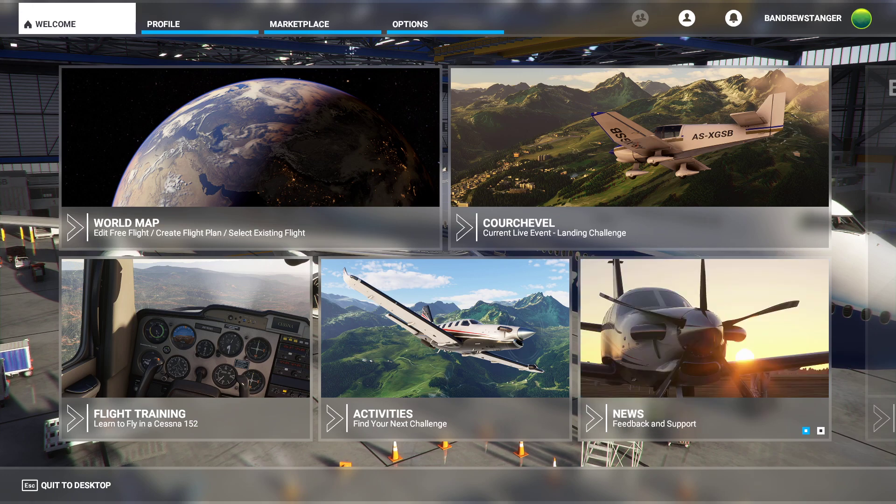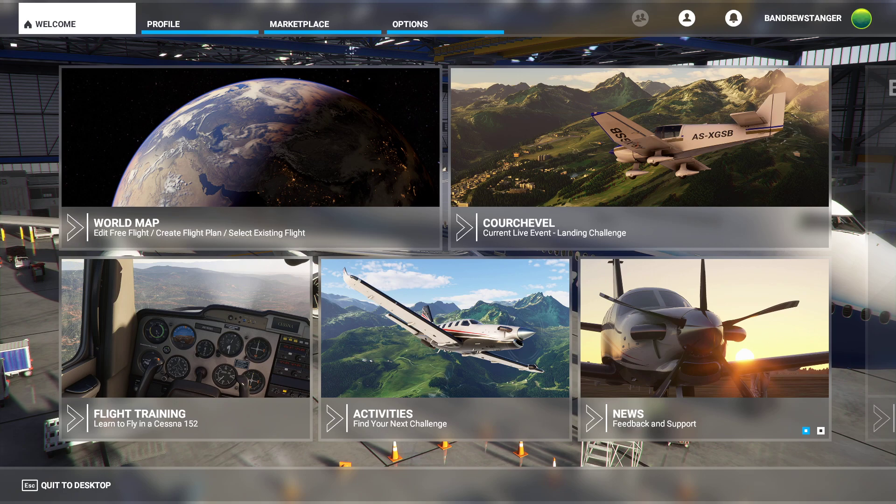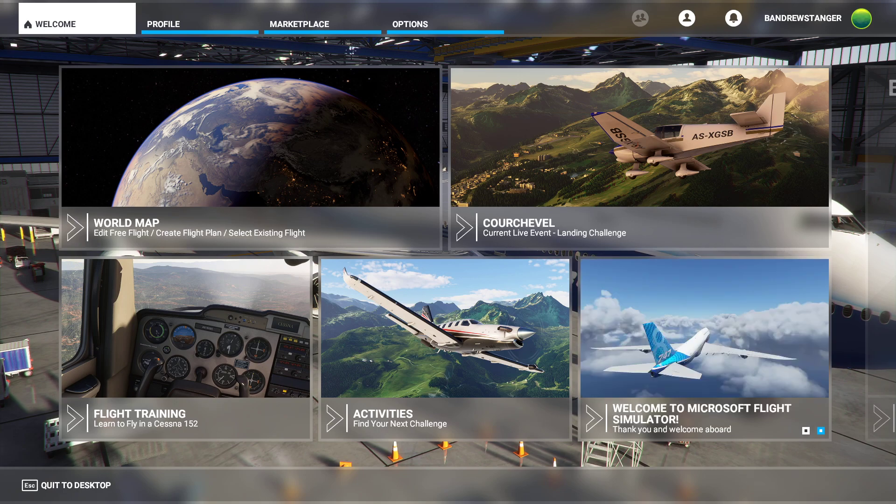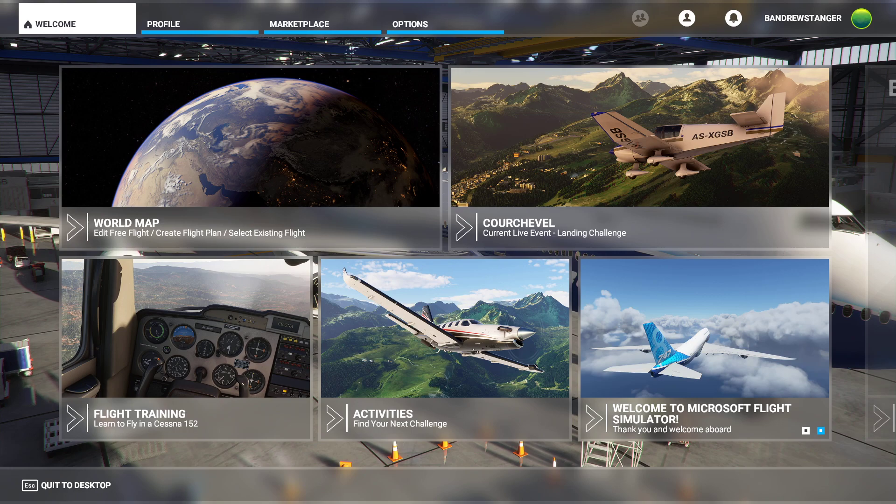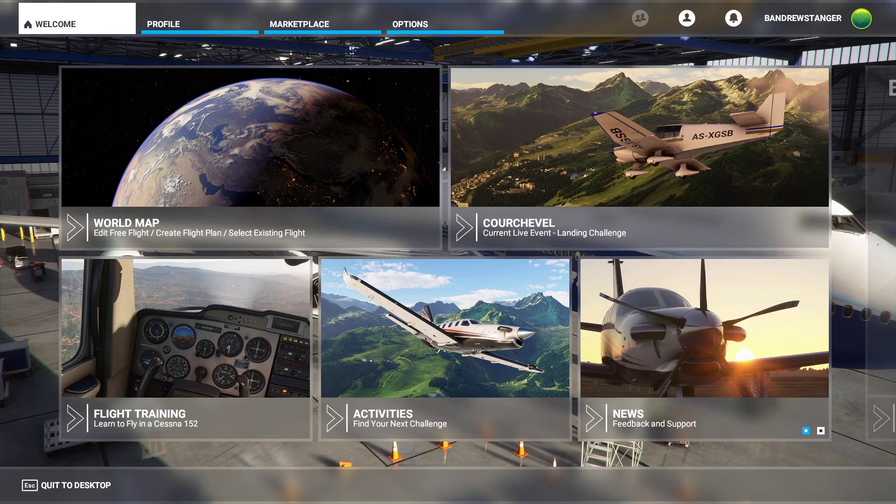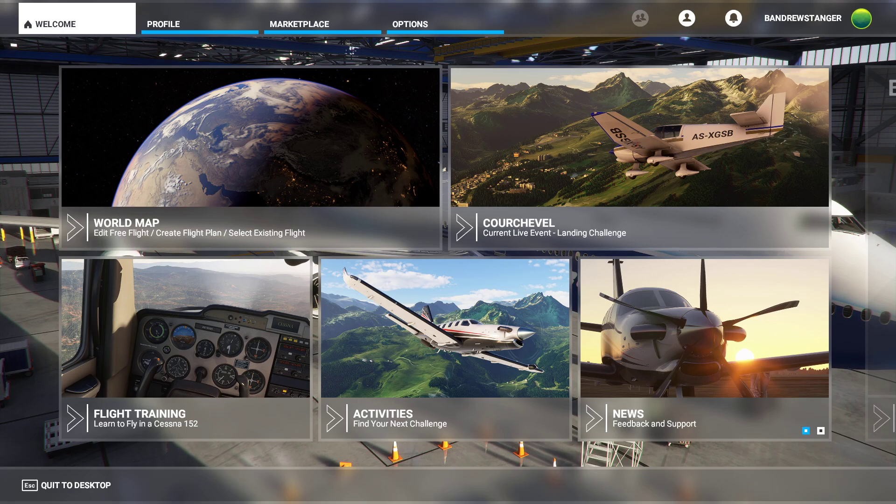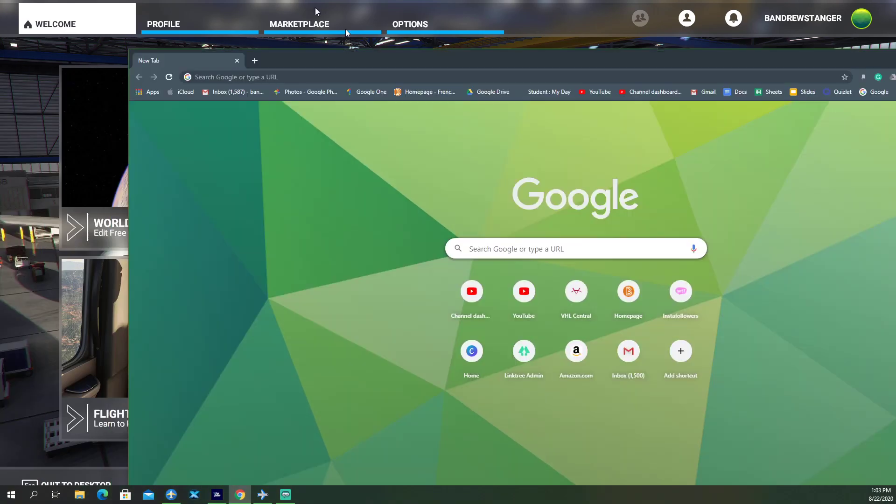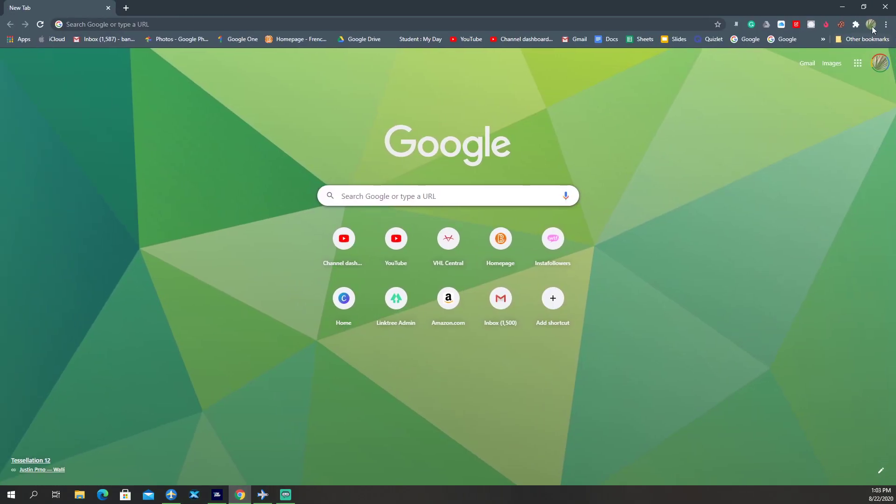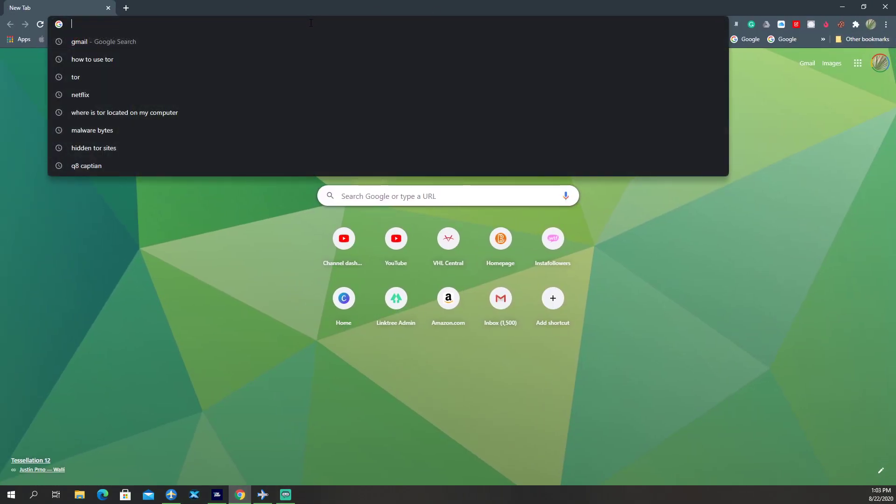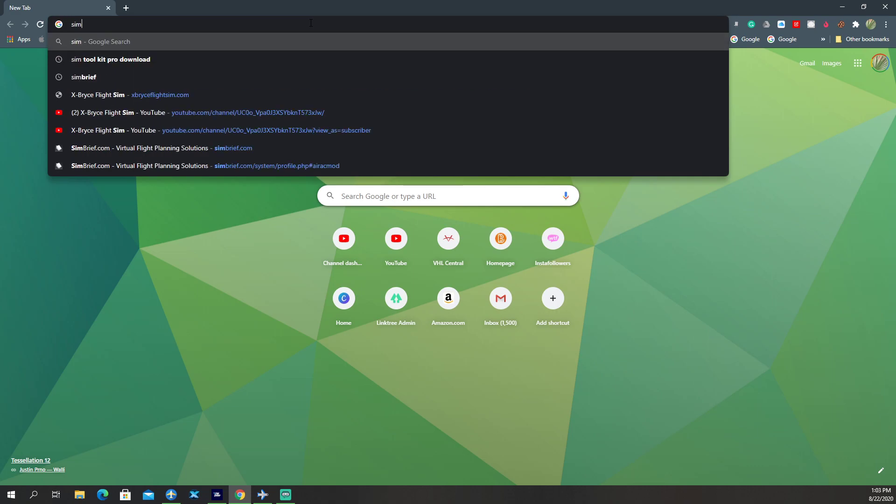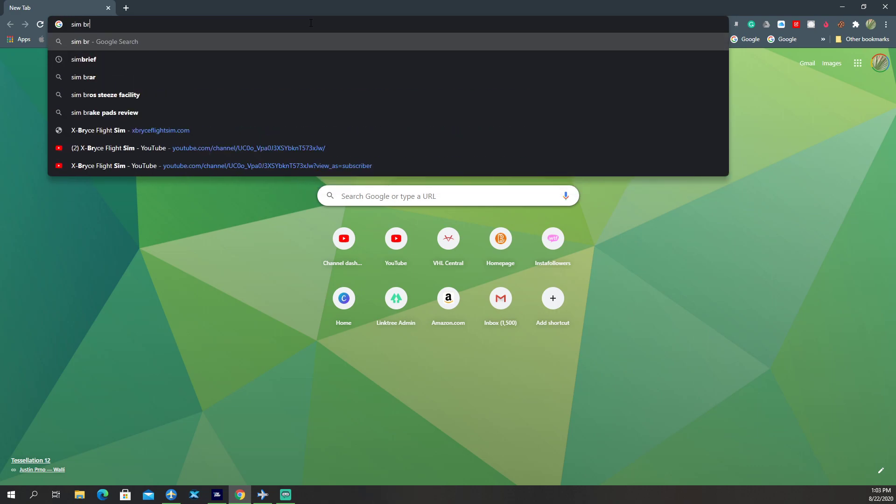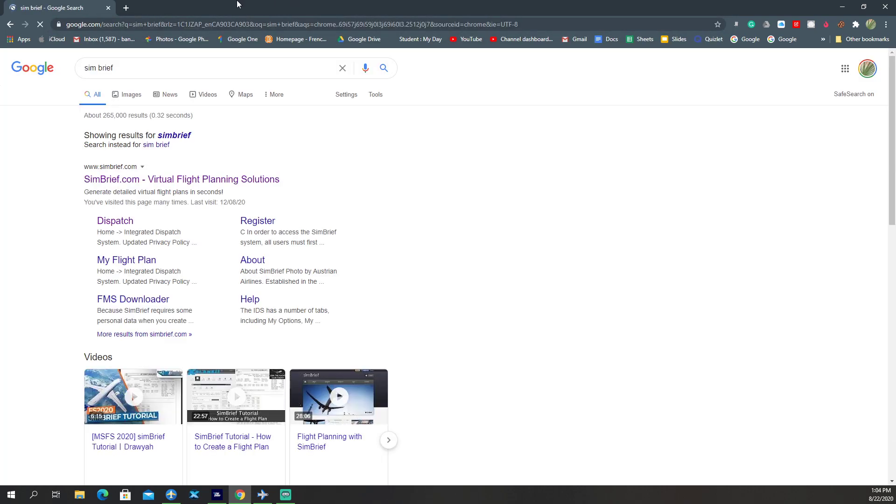You just have to go to the website SimBrief. Now SimBrief is a website which allows you to create flight plans and it gives you a route and lots of important information that comes in the OFP. So pull up your browser here. I'm just going to go to the website SimBrief. I will just search it up. There we go, first one that comes up.